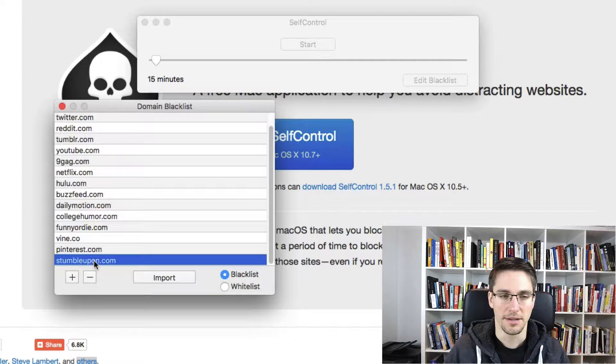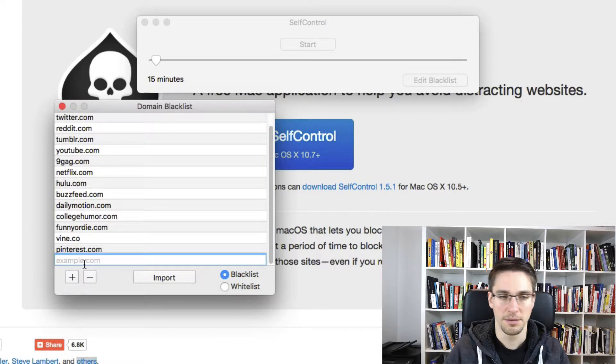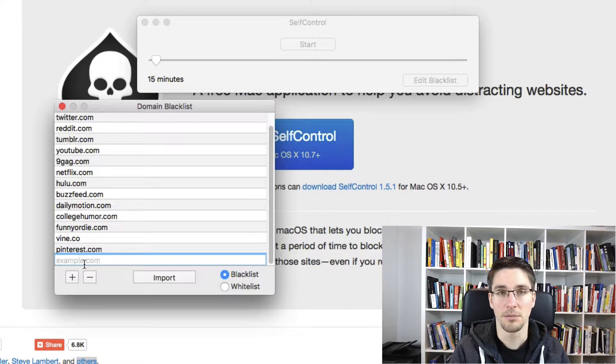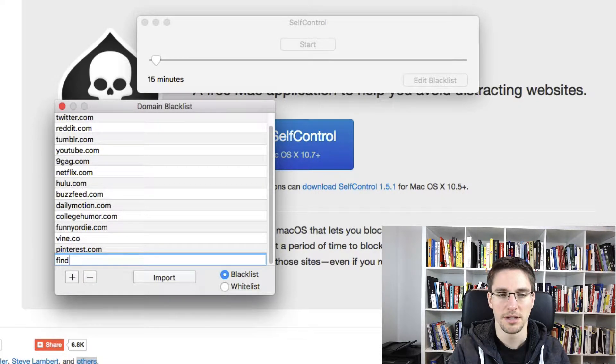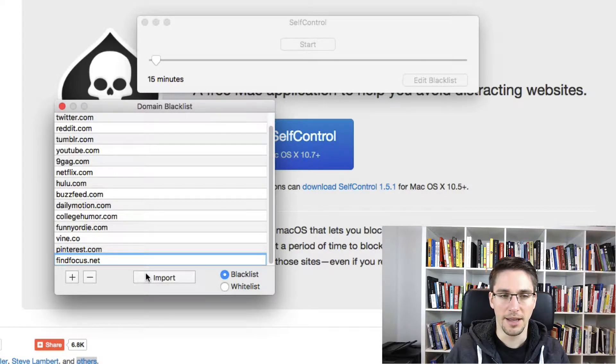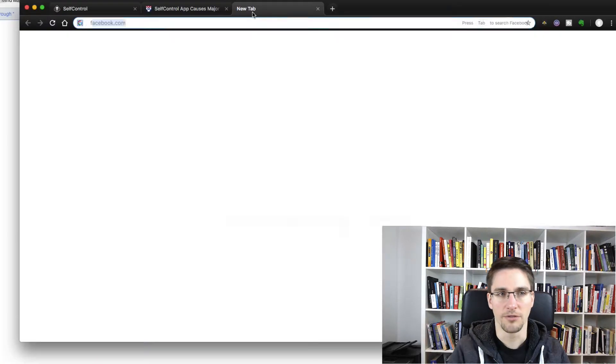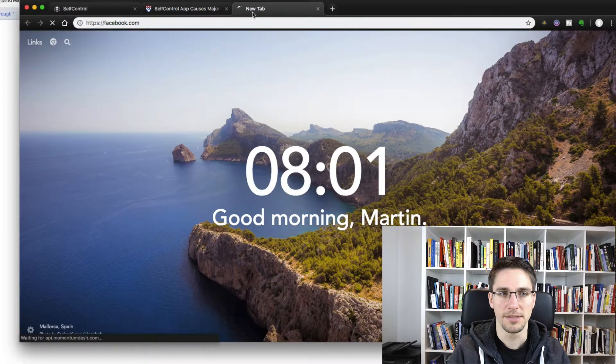Then you can remove websites or add websites. For example, my website is findfocus.net. And now we can have a look, for example, at Facebook.